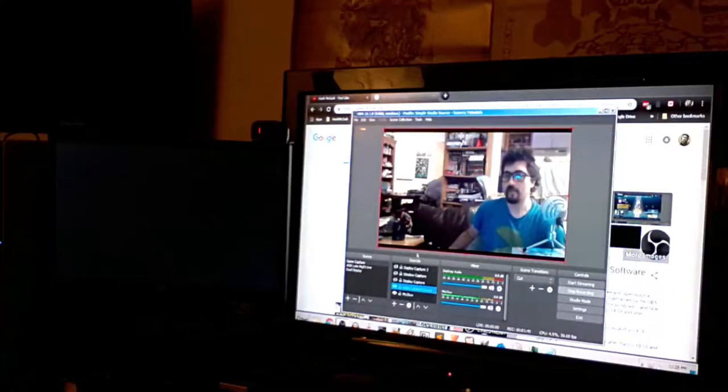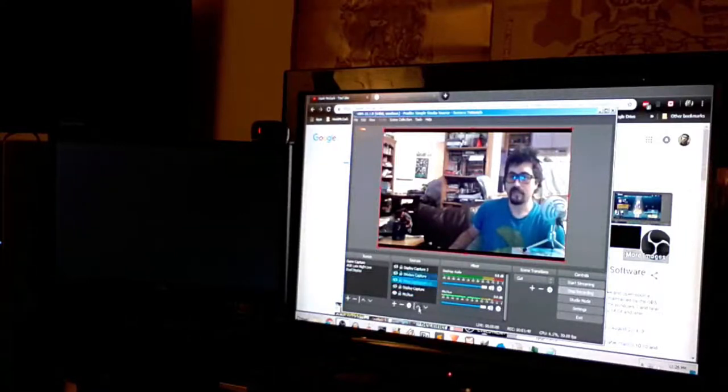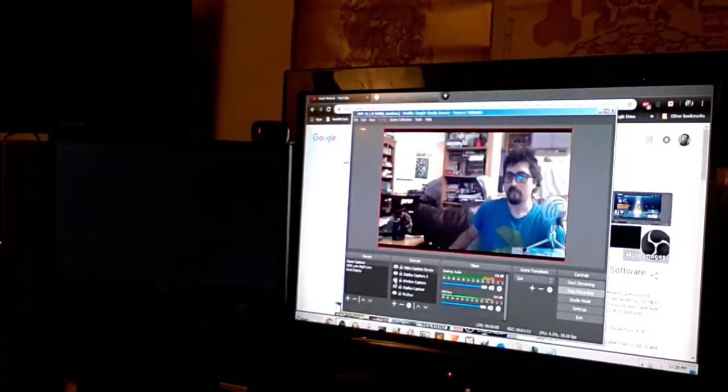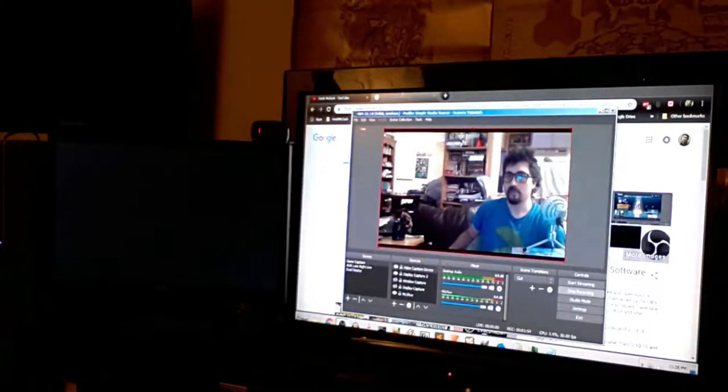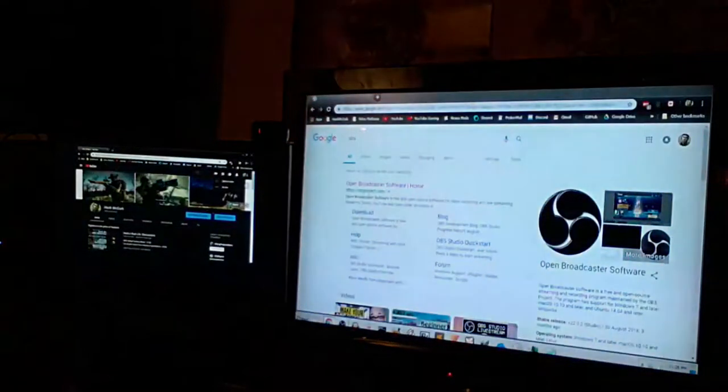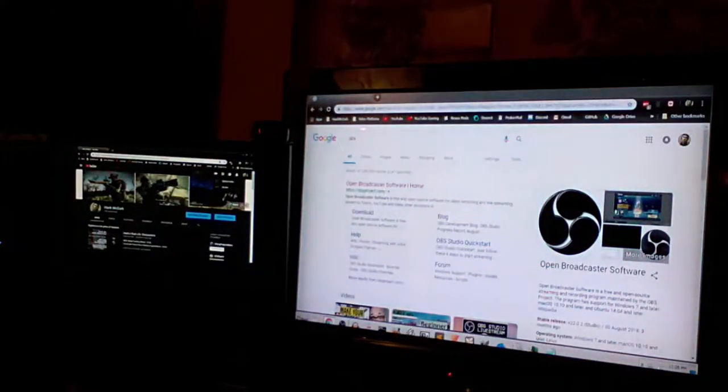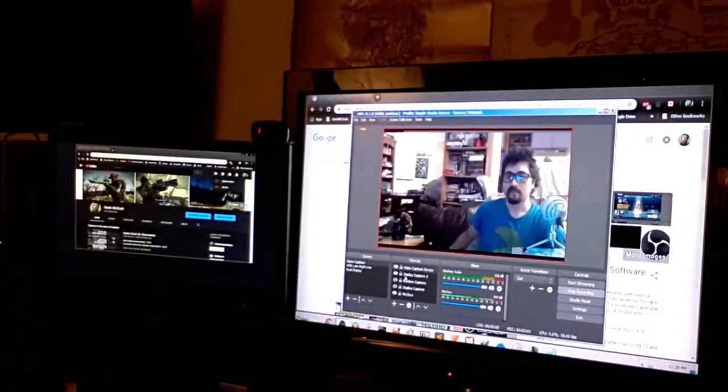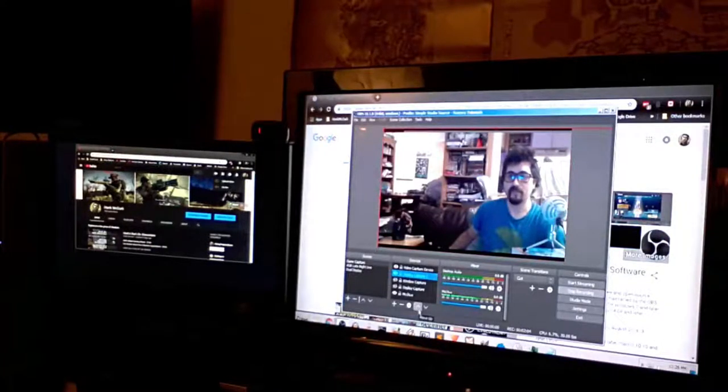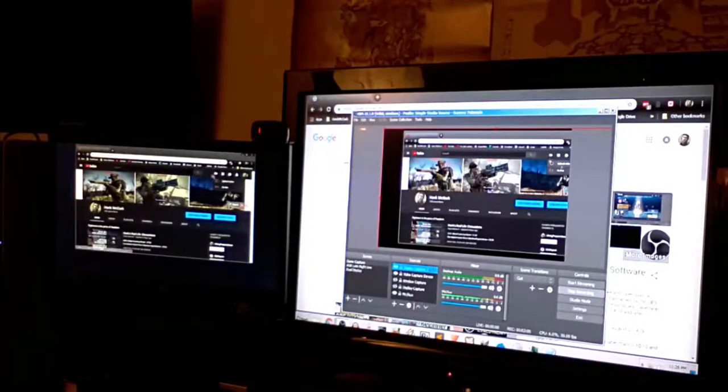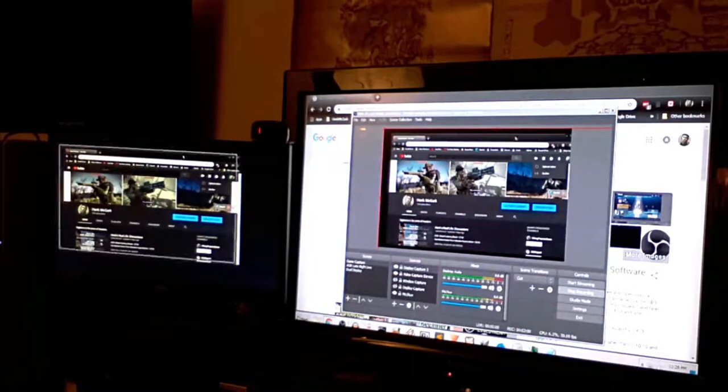But you can always just cut the display capture out and just have your video capture device or whatever. And depending on what level you've got your sources set at, it's going to give it a priority. So even if I have display capture two on, let's move this, my live screen over to the other side and bring back OBS.